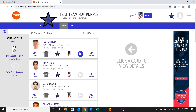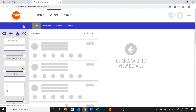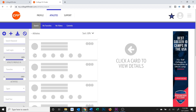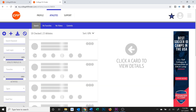At the top of the page, it will tell you how many athletes are checked and will appear on the brochure. If you need to change this list of athletes, you can go back to your original login screen by clicking the College Fit Finder logo on the top left of your screen. From the Athletes tab, you can check or uncheck who you'd like to appear on the profile.